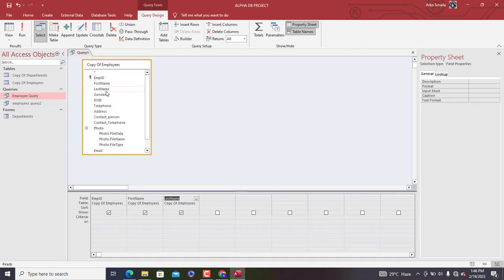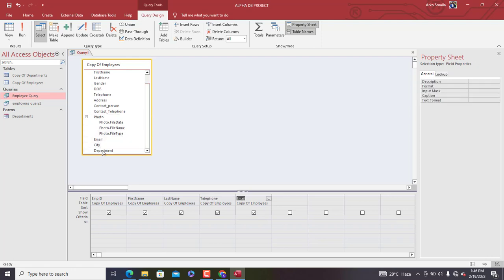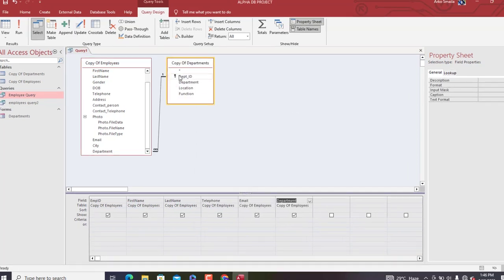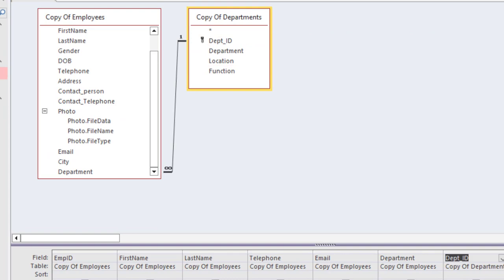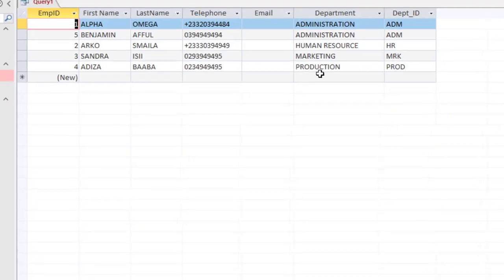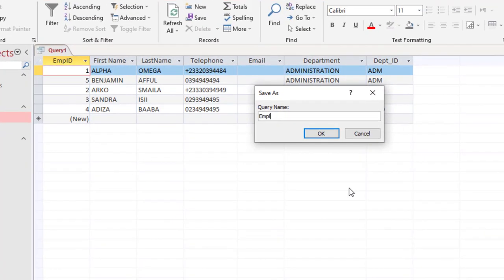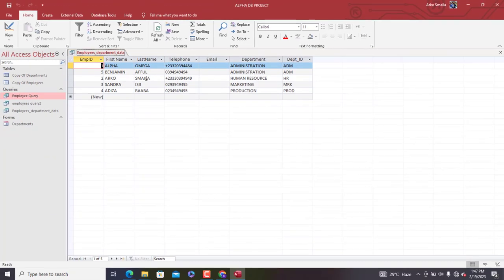We select: Employee ID, First Name, Last Name, Gender, Telephone, Email, and then Department. Because of the relationship that exists, we need to also add the Department ID — so we click copy of Department, and you can see the relationship is still in place. We add Department ID to the query. Now we run it to see the results, then right-click to save it. We'll name it 'employees department data'.